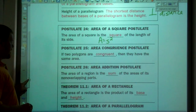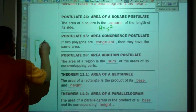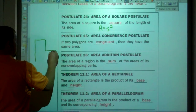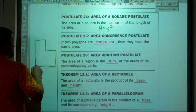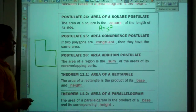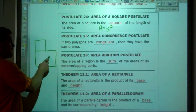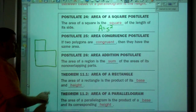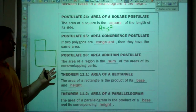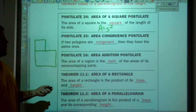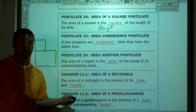Area addition postulate — for instance, if you have a room like this that you're trying to carpet, you cut it off, find the area of that portion, find the area of this portion, and add them together, and you have the area of the whole room. That's the area addition postulate — the sum of the areas.